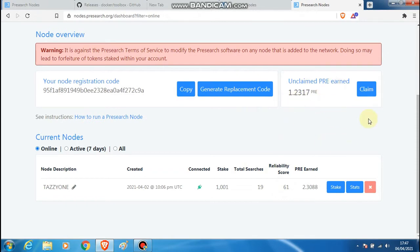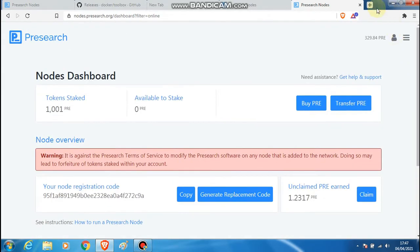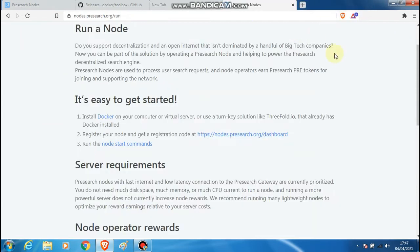Every time a search is conducted I get rewarded some PRE tokens. That node is up and running on a separate computer which I'm not going to touch — it's running and I'll leave it undisturbed. For the purpose of this tutorial I think it will be enough to demonstrate on here.